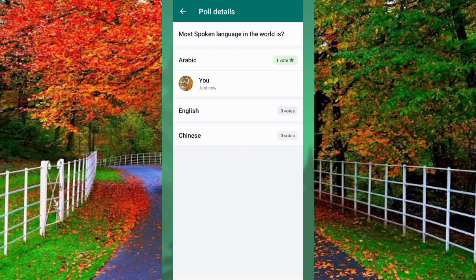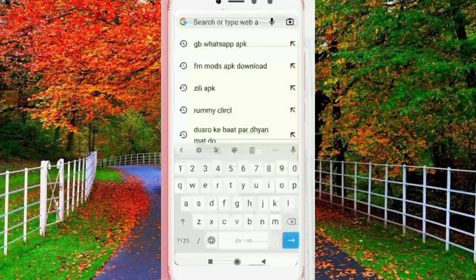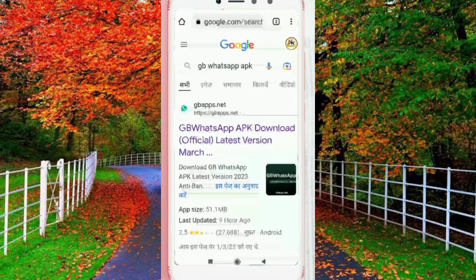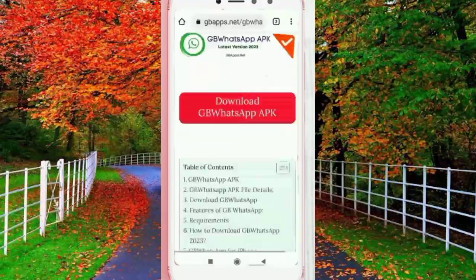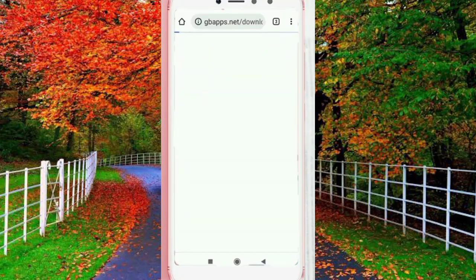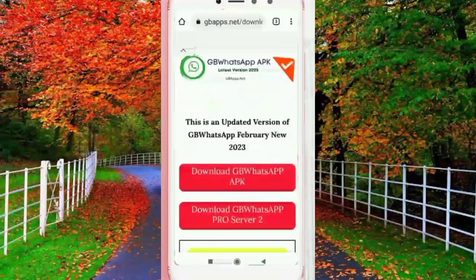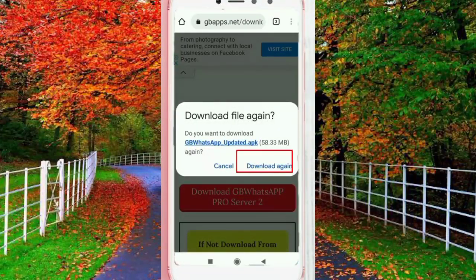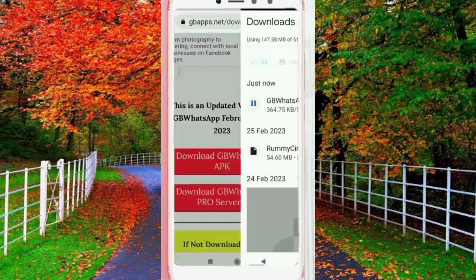How to download GB WhatsApp 2023 version on your mobile. Open the Chrome browser and type 'GB WhatsApp APK.' You will see the official GB WhatsApp APK website where you can download the latest 2023 version. Tap on the first link and scroll down. Here you will find the option Download GB WhatsApp APK — tap on it. Now again tap on the first download link in red color. Wait for a few seconds and your download will start. You can install GB WhatsApp after the download is complete.